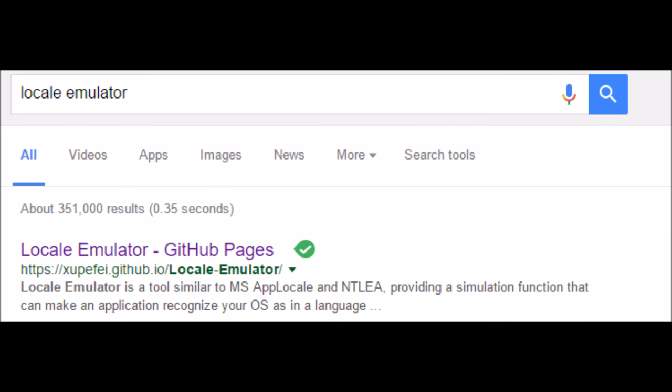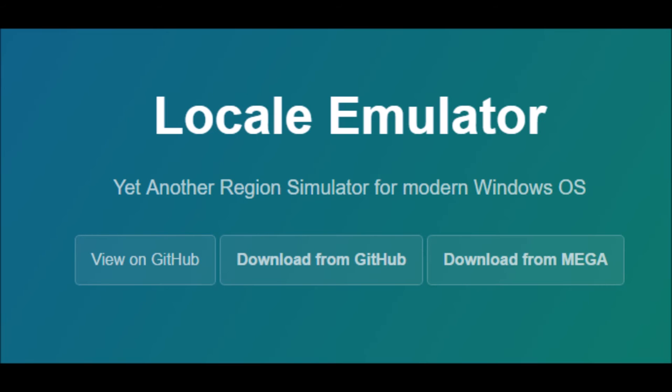A good thing to also do is download the locale emulator. Downloading the locale emulator is only for Windows 8 and above — so Windows 8 and 10. On Windows 7, the way to do this is to actually set your system locale to Japanese, which will enable you to see Japanese text in the game.